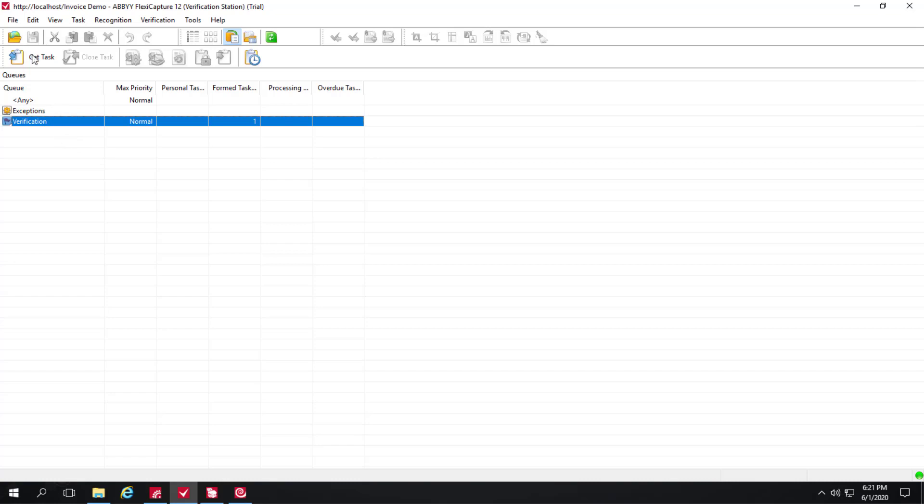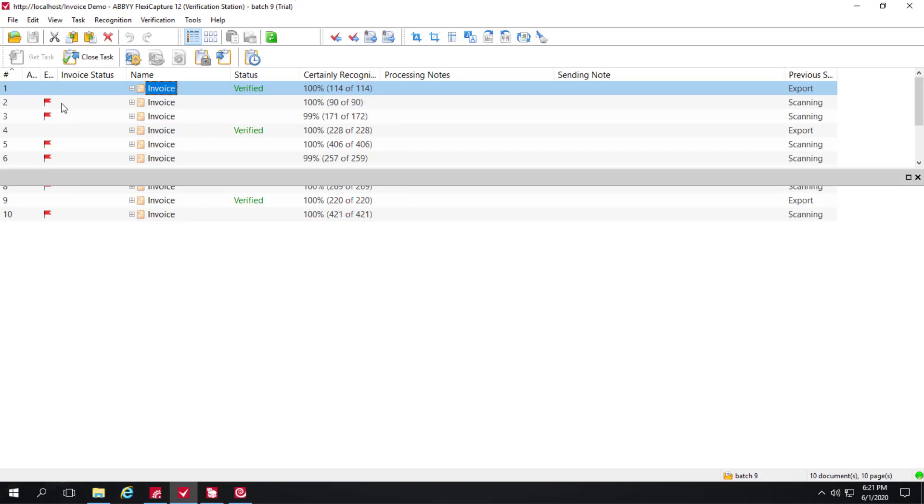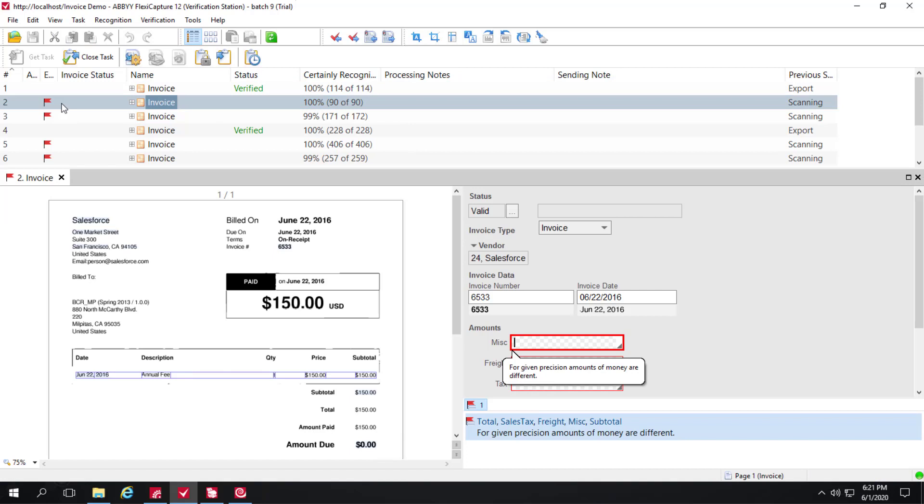So let's go ahead and get the task. We can see that some invoices are ready for export. Others need to be reviewed. So I can press the F4 key and go to my first invoice that needs attention.